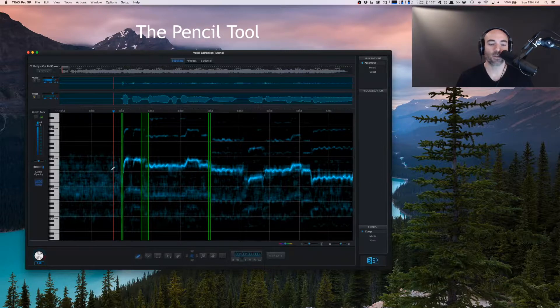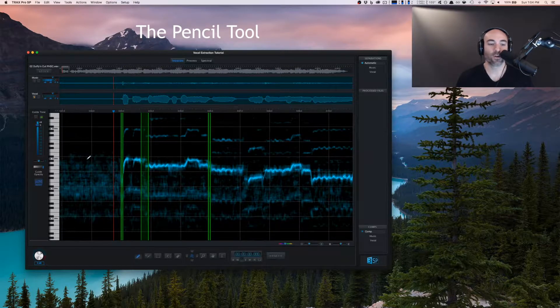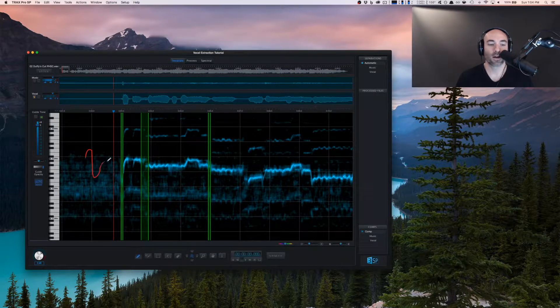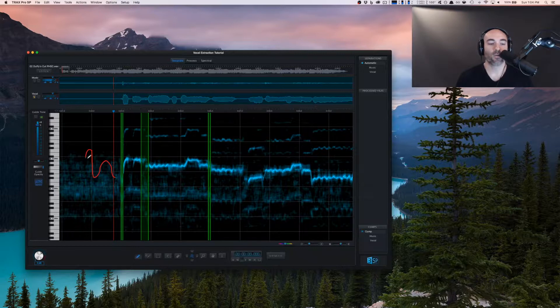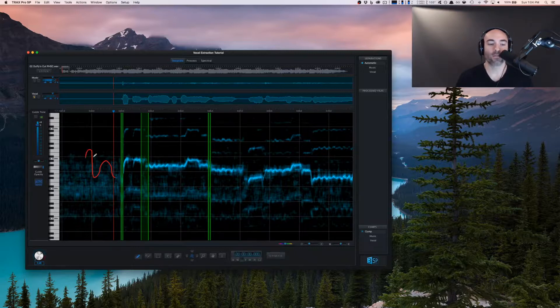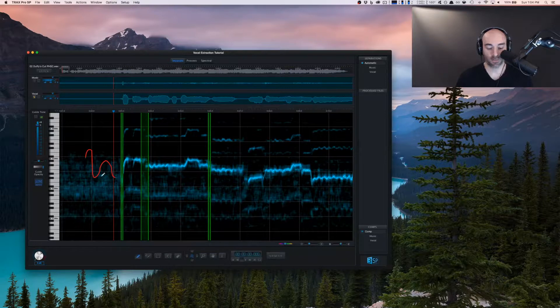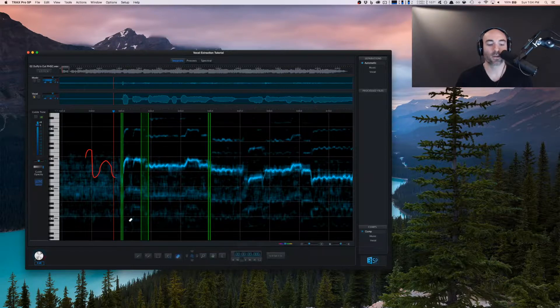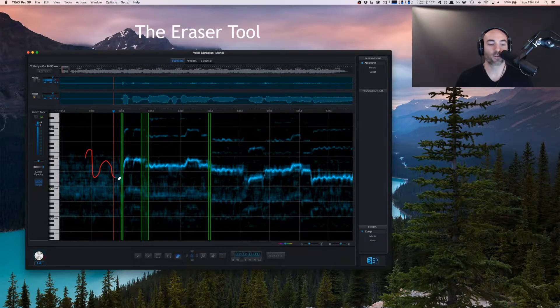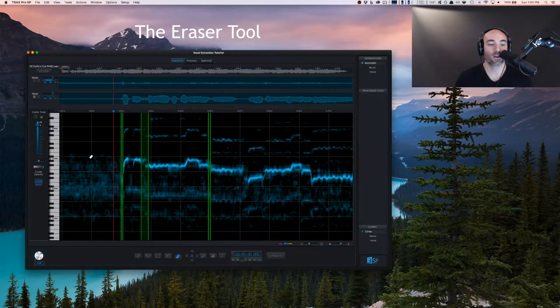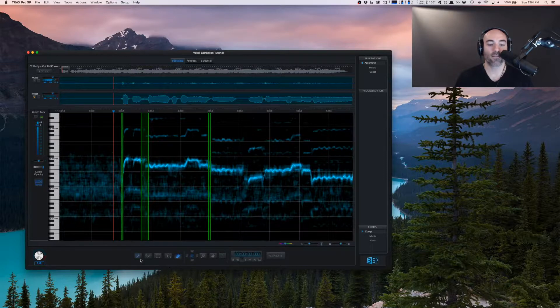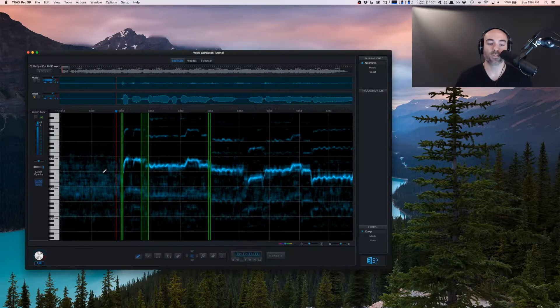First off, you have the pencil tool. So anywhere I can draw in and now when I rerun the separate algorithm, it will go ahead and follow this along. But of course we don't want to use that. So I can switch to the eraser tool and erase that. So let's go ahead and have a listen as we go and see where we might need to do some refinements.